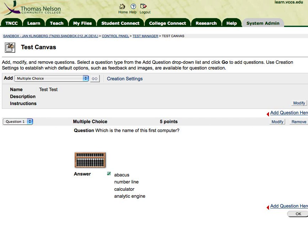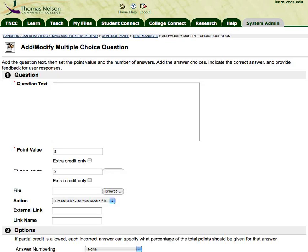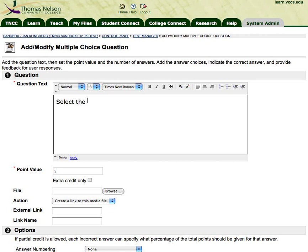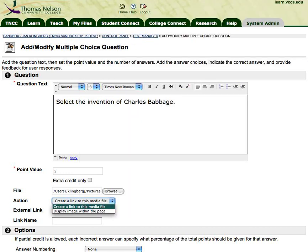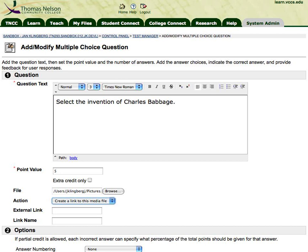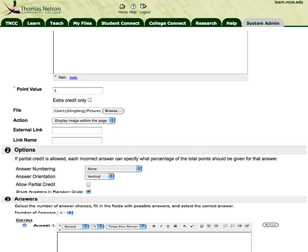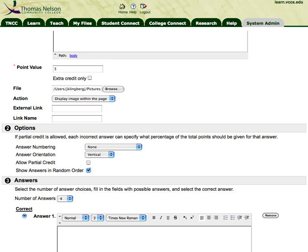That's how you embed images in the question. Now let's make another multiple choice question and embed the images in the answers. I'm going to browse and find the file I want to use and open it. Remember, the key is to drop this action menu down to 'display image within the page' — that's another way of saying embed the file. I'm going to allow answers to be in random order, and now I'm going to add my answers.